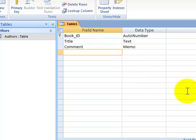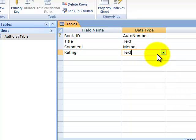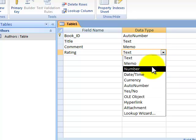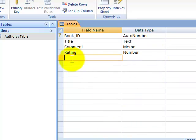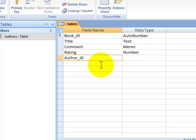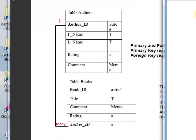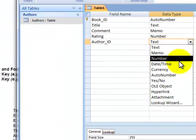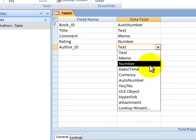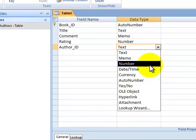Alright, so Book ID, Title, Comment, Rating, and I am going to make that a number. And I'm just going to check that it's an integer. Good, it is. And finally, I'm going to put in something strange here. I'm going to put in Author ID. Now we had Author ID. It was here. It's the primary key in Table Authors. But here it is going to be what we call a foreign key. And I'm going to say it's going to be a number.